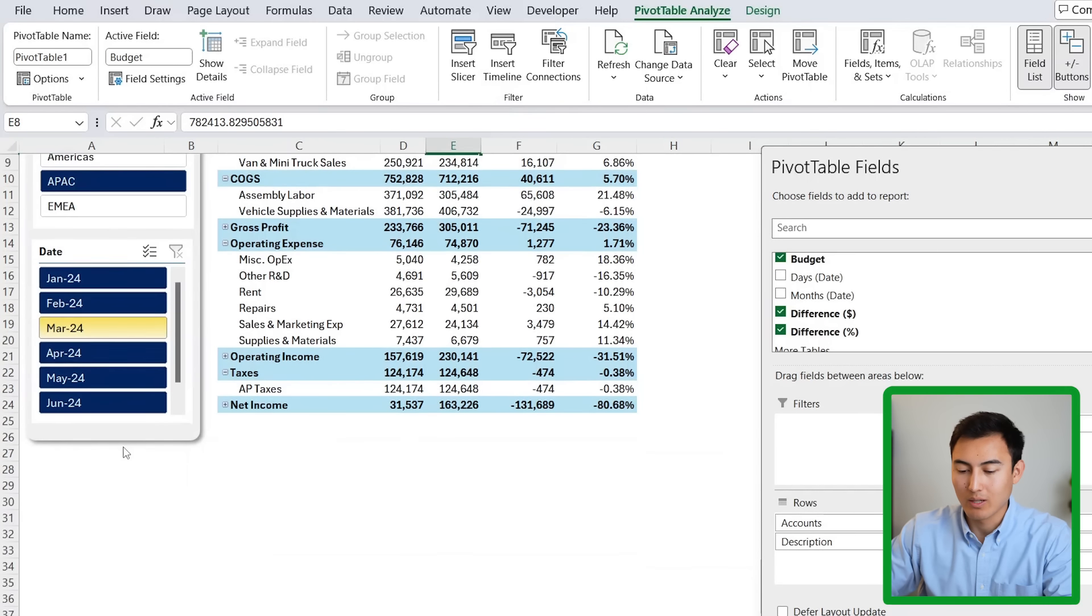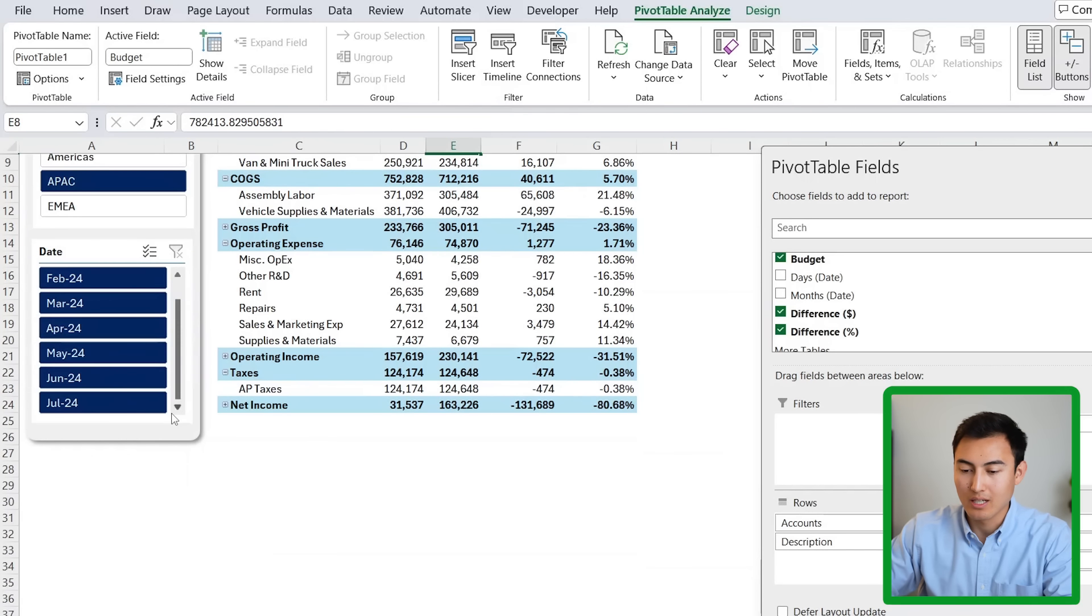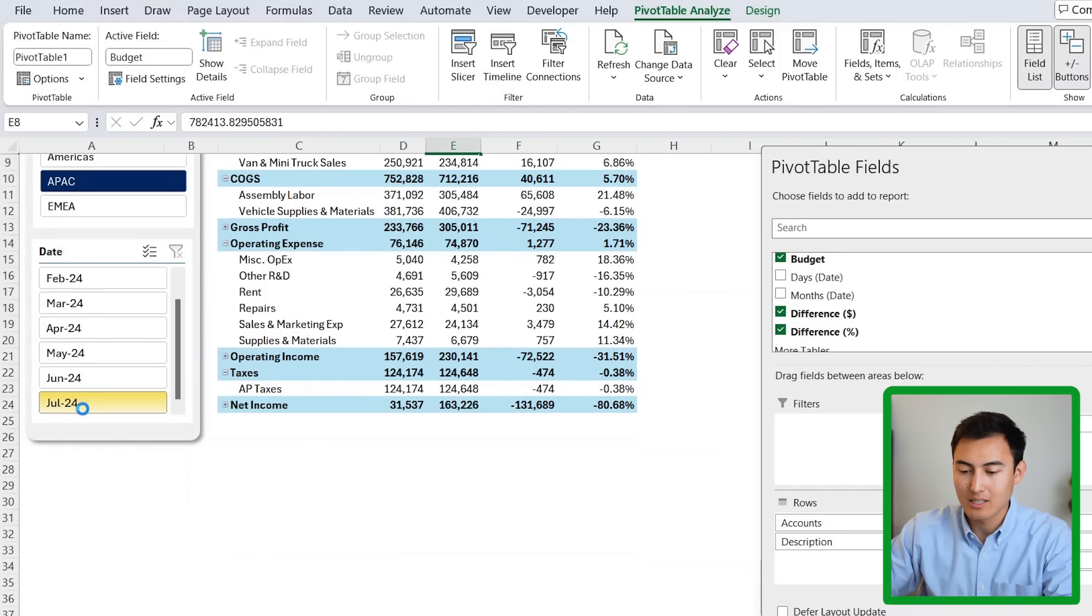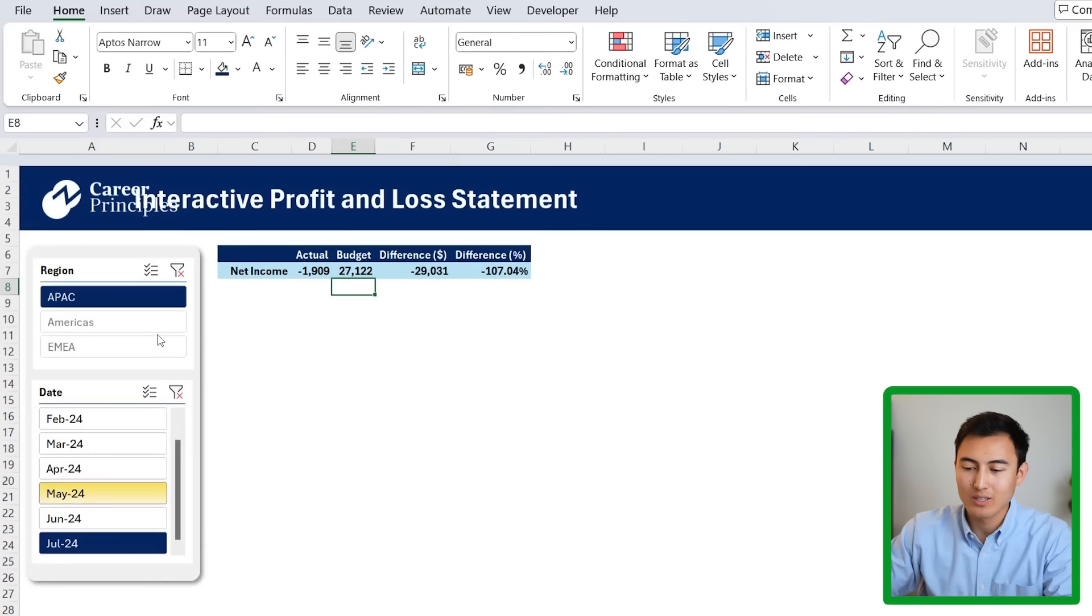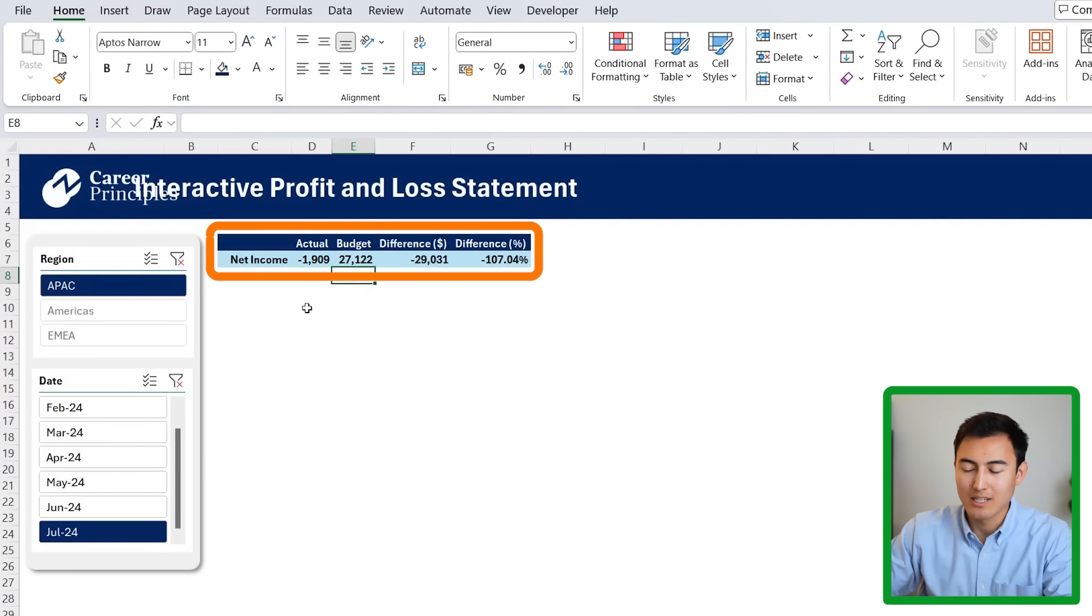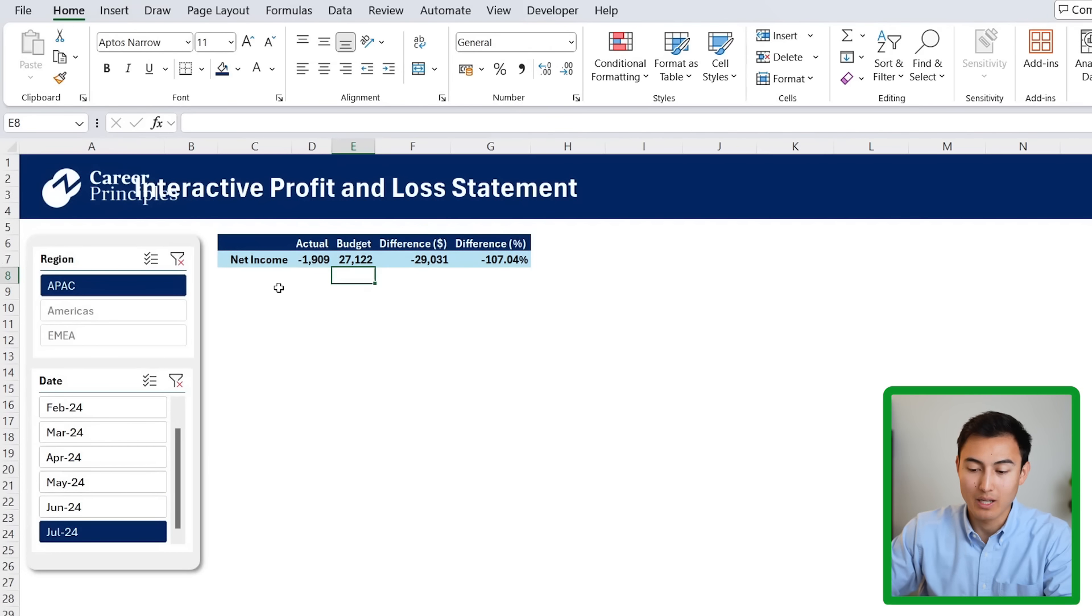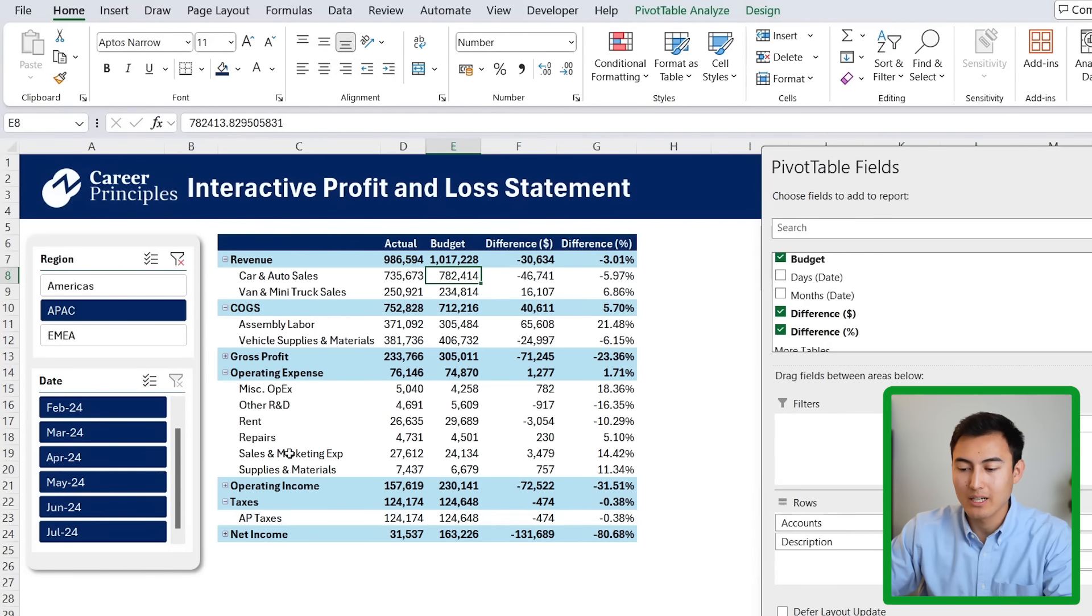Once we do that, you'll notice that we now get a July information under the slicer. We can click on that. There is obviously not much data in there right now. We only have the net income, but you can see that it updates dynamically, too.